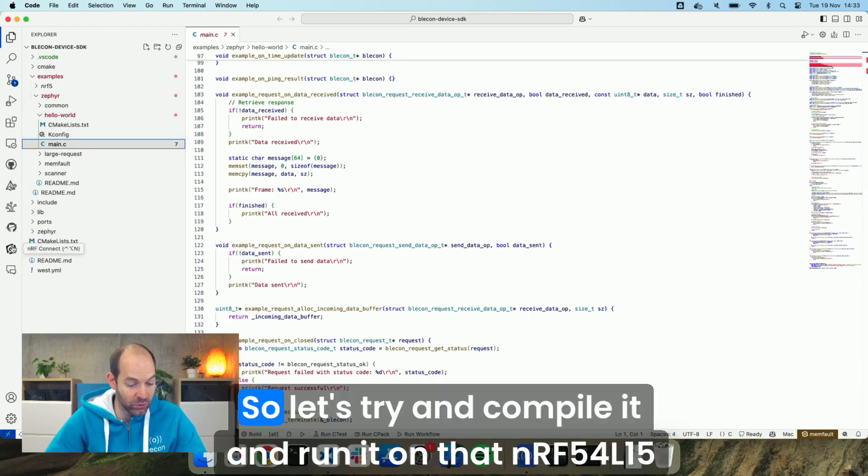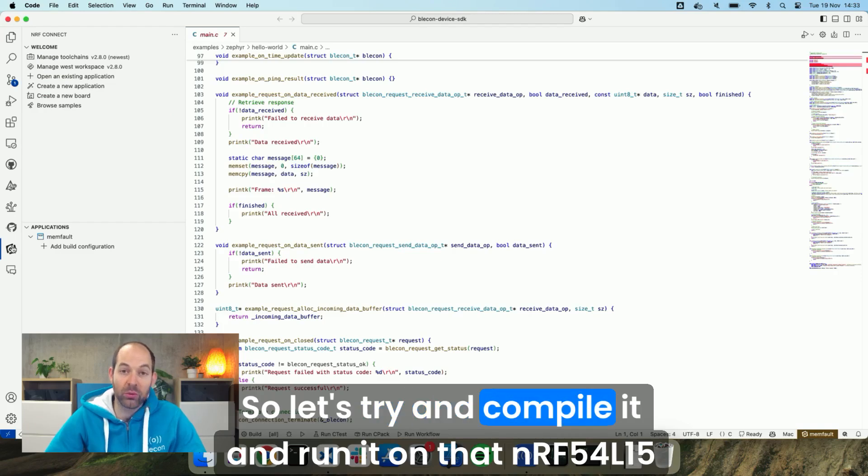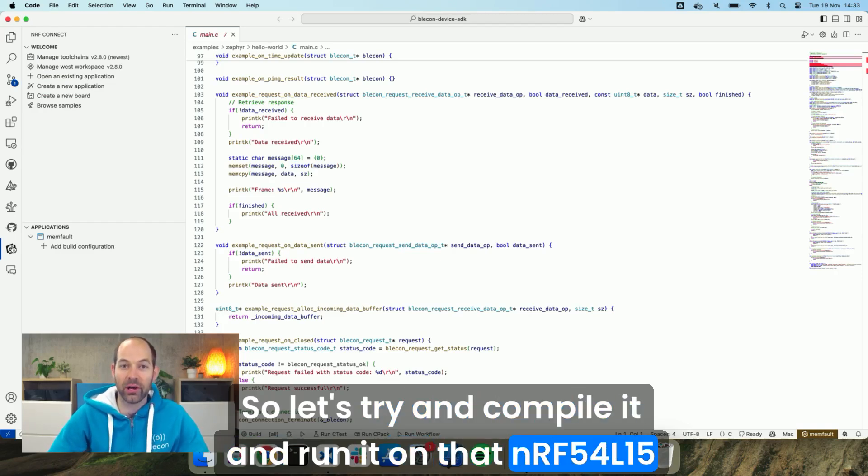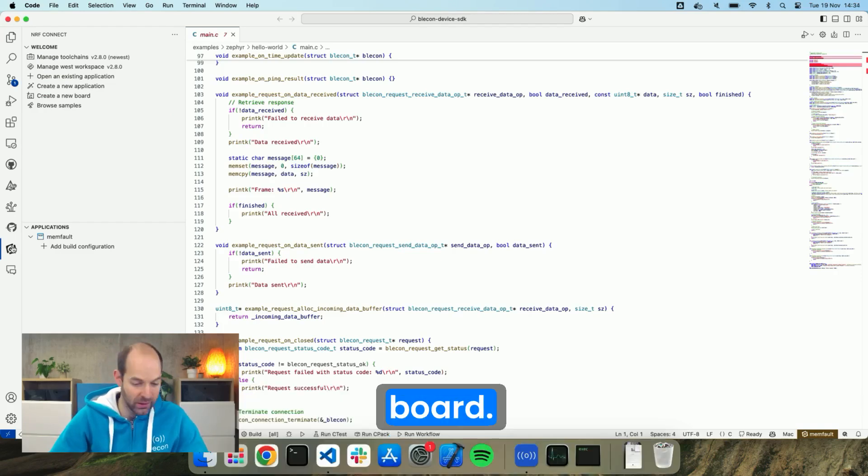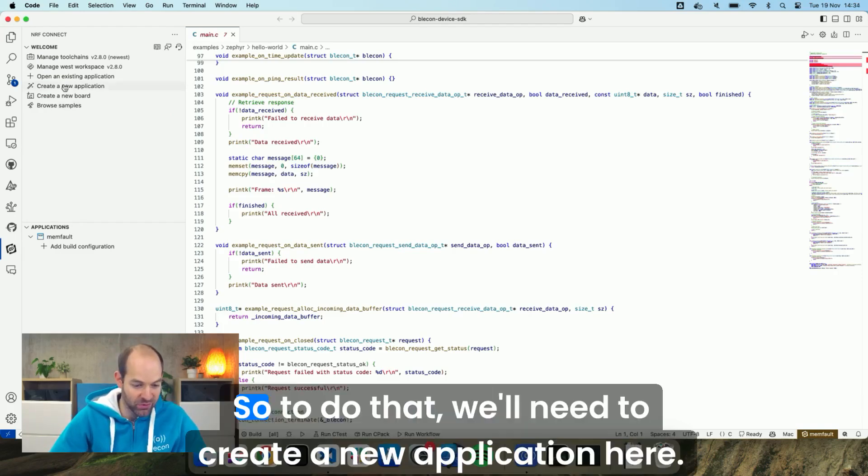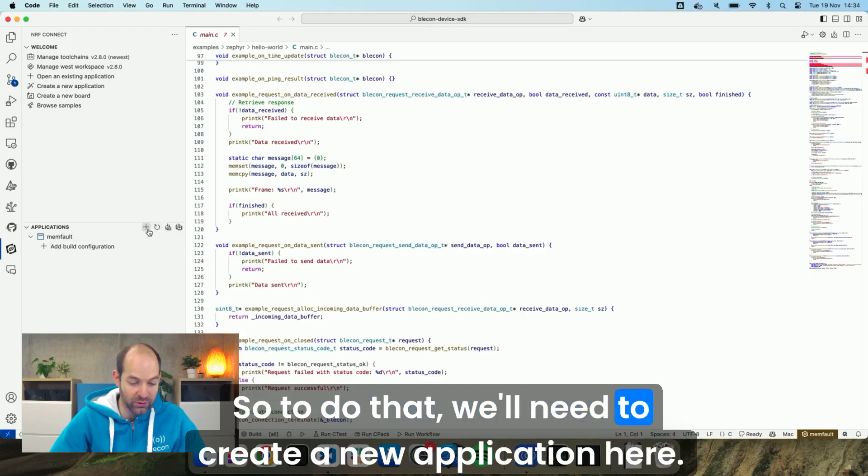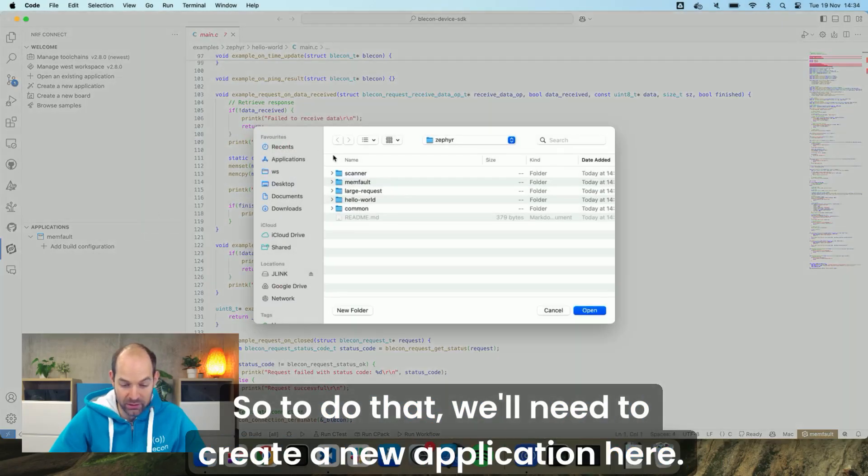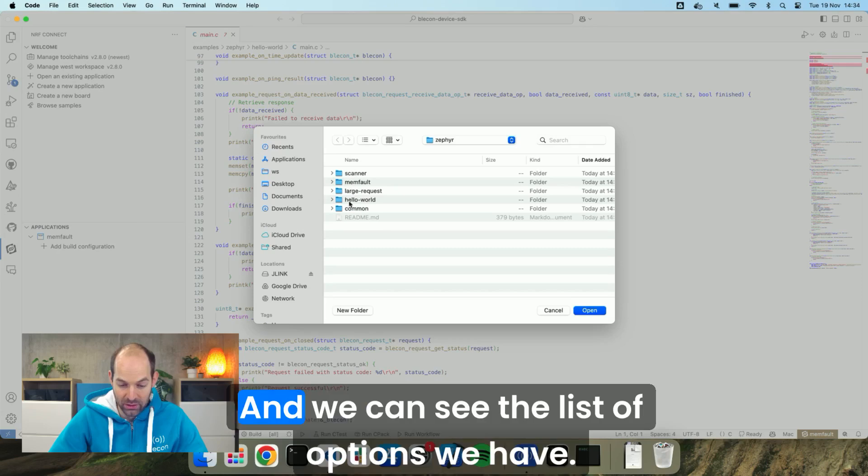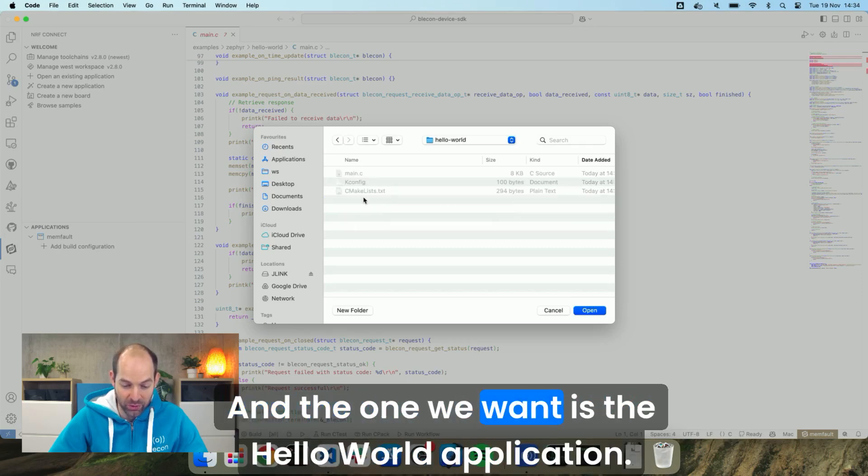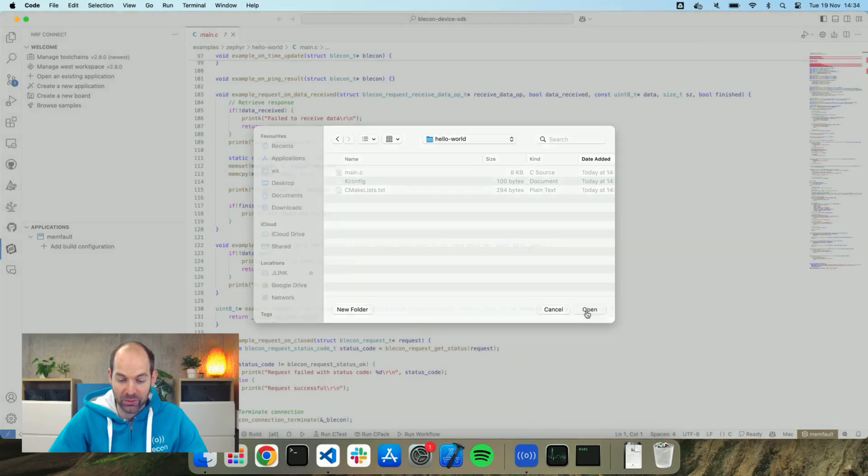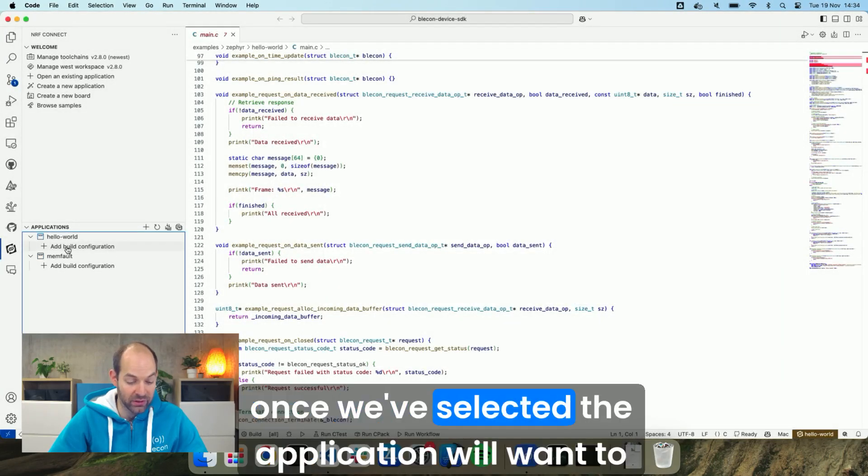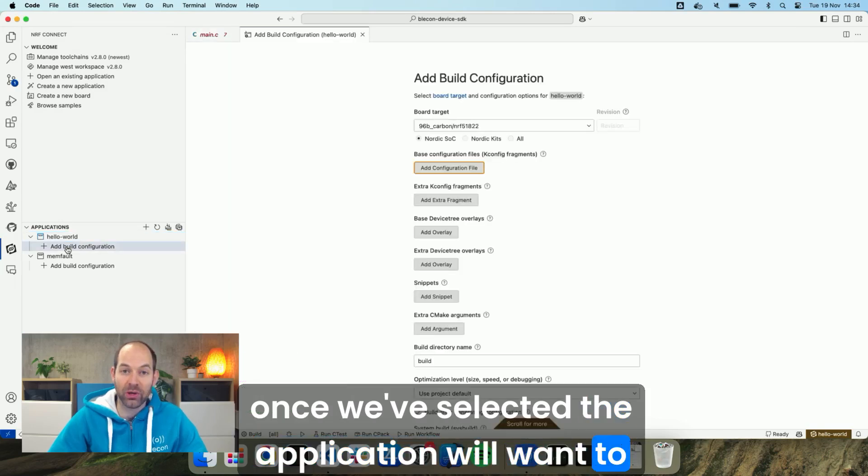So let's try and compile it and run it on that 54L15 board. So to do that we'll need to create a new application here and we can see the list of options we have and the one we want is the Hello World application.